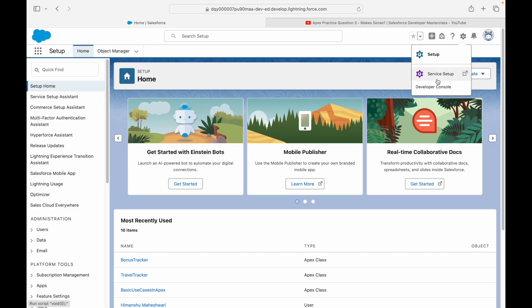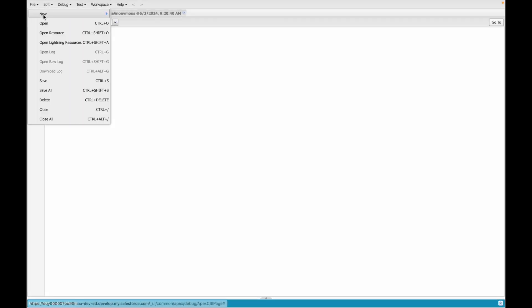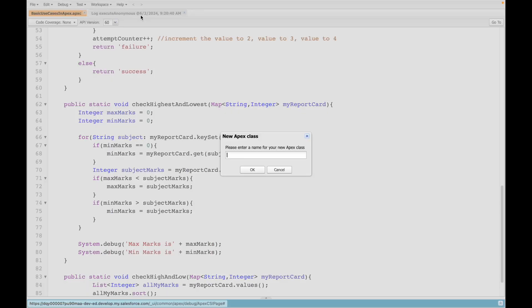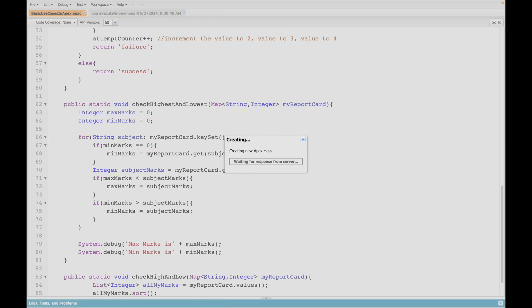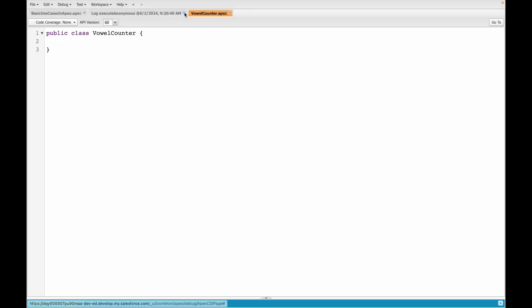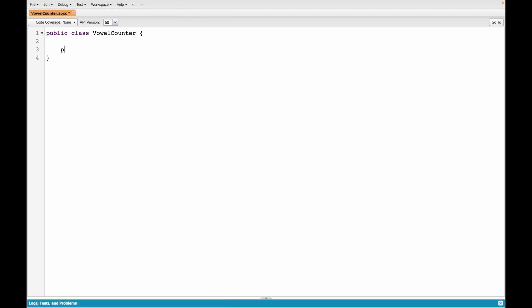Let's go to the developer console and create a new class. We'll call it VowelCounter and create a new method. The return type of the method should be a list of integer, because it should tell you the vowel count for each statement separately.